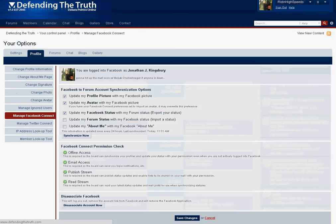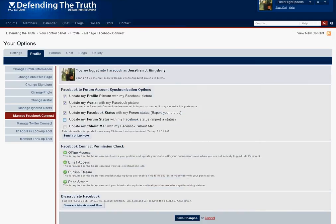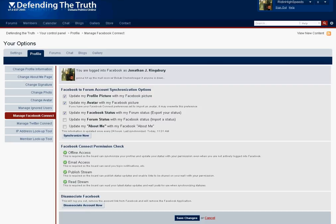Now if we go back here there are other options as well. You can have statuses from your Facebook post to Defending the Truth. I kept that unchecked because I typically update my status often and I don't want to pollute the Defending the Truth status on the right hand column. I figured I'd keep it all political.